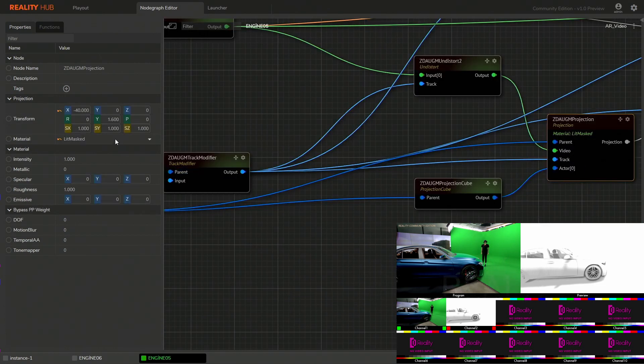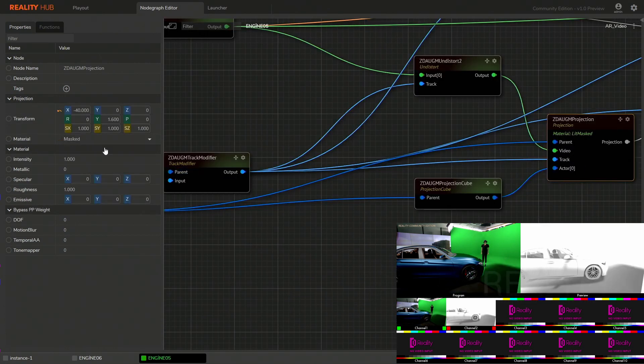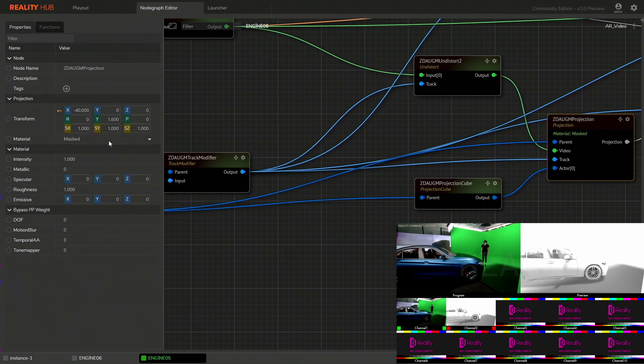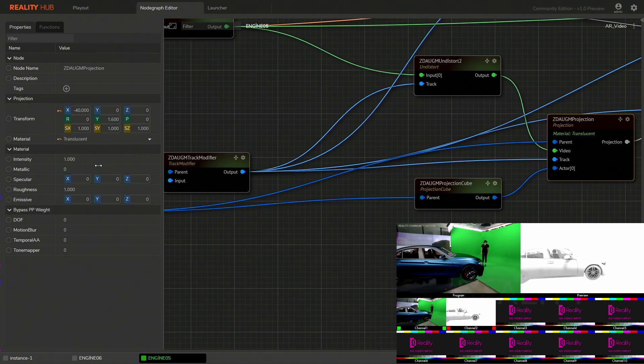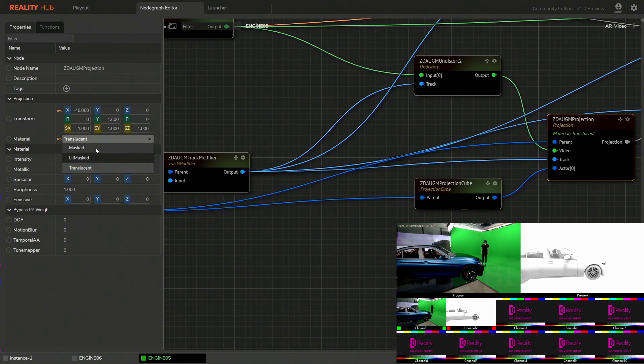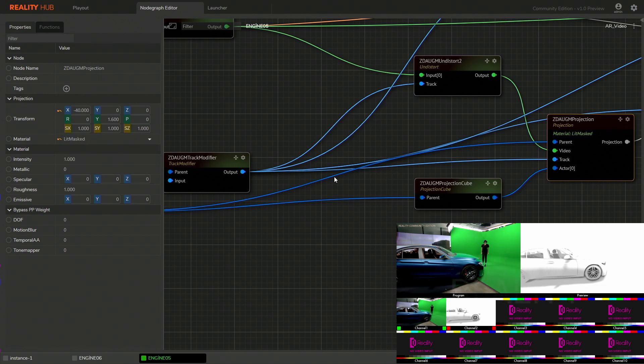Projection material is another important thing which can be masked, lit masked and translucent according to your requirement. For this setup, AR with shadows, I have selected lit mask.